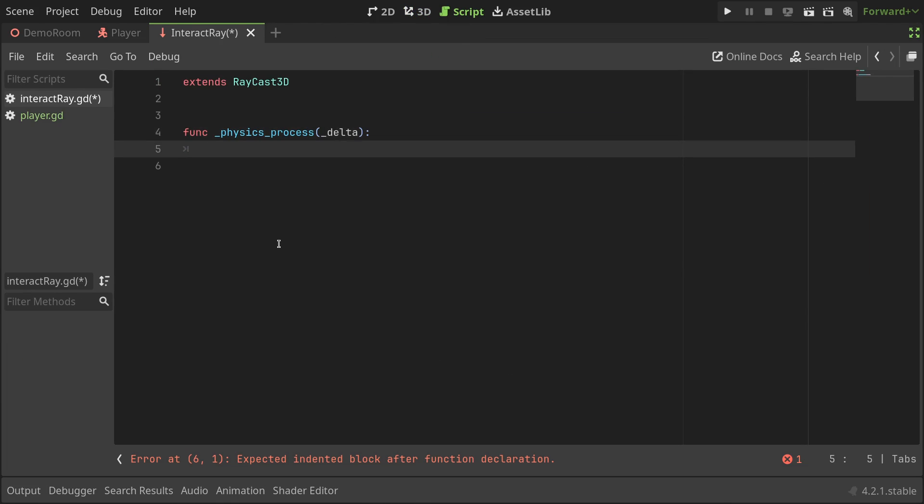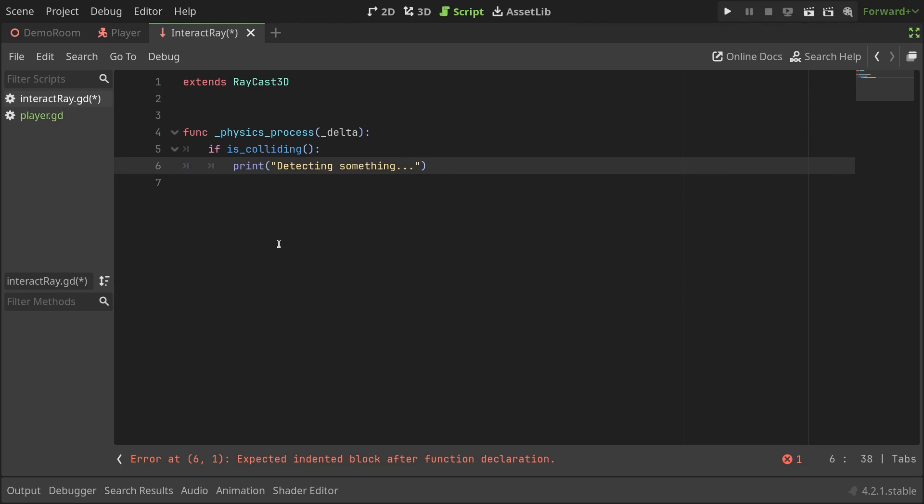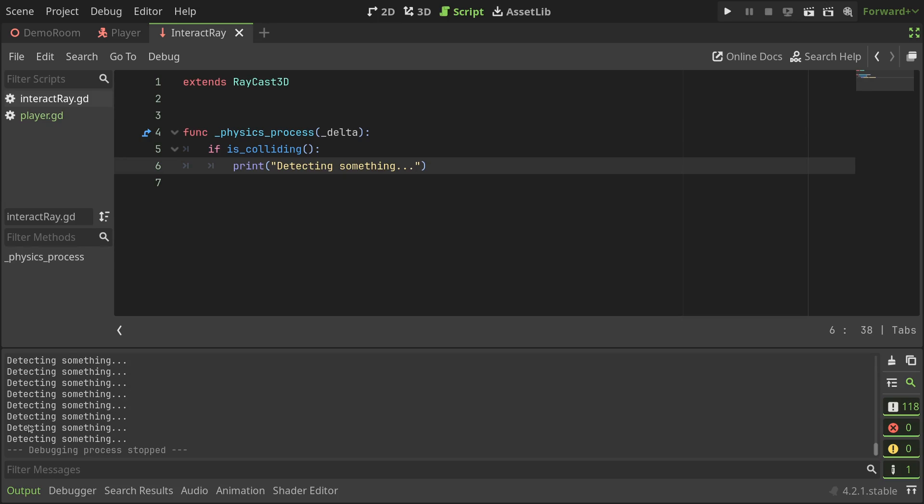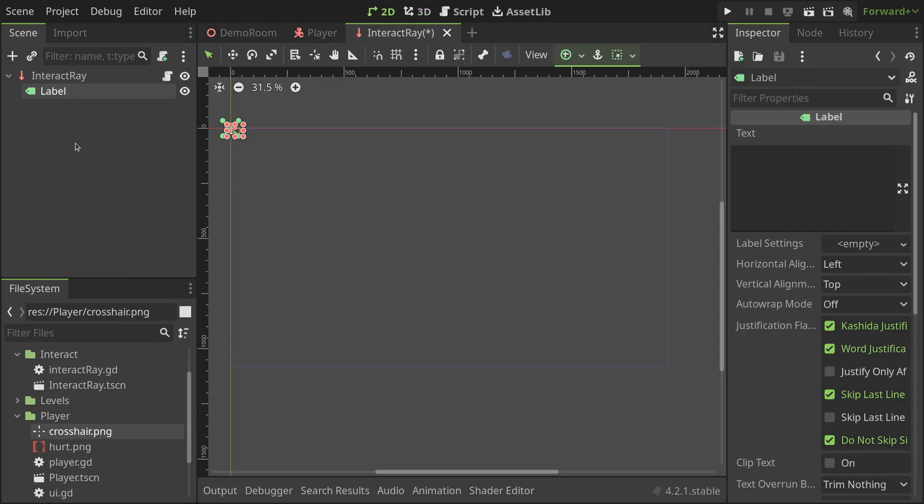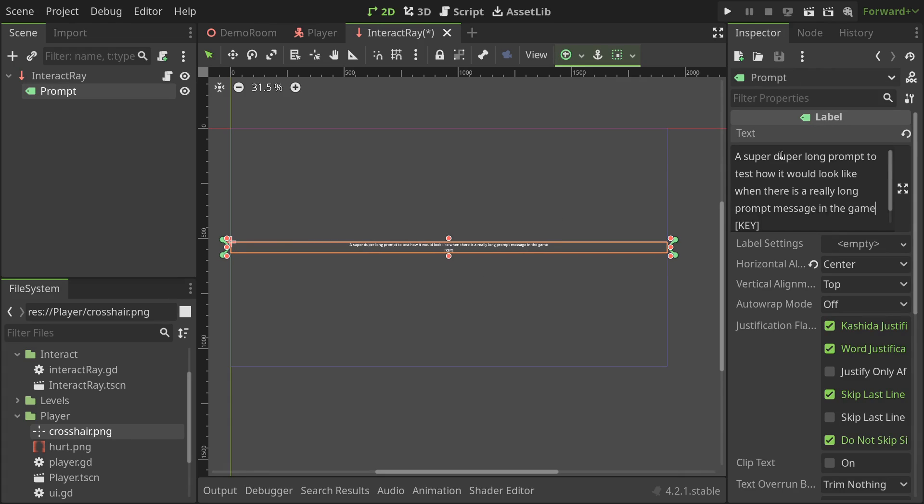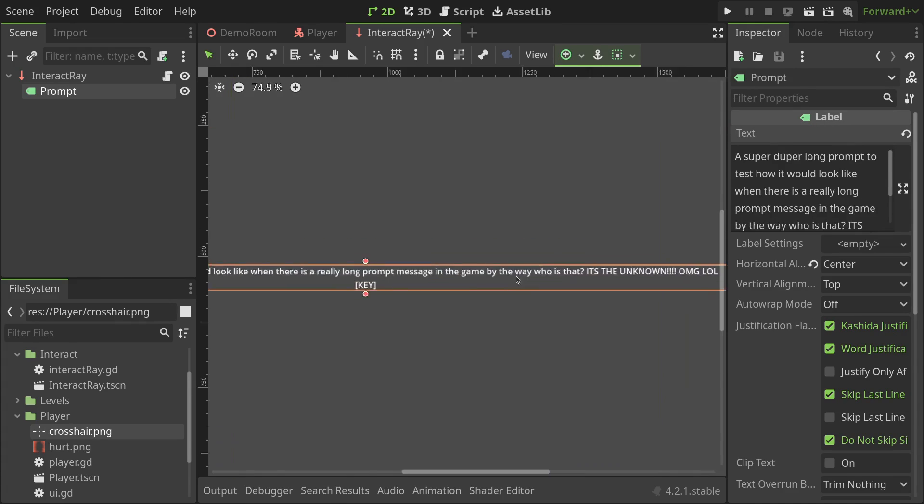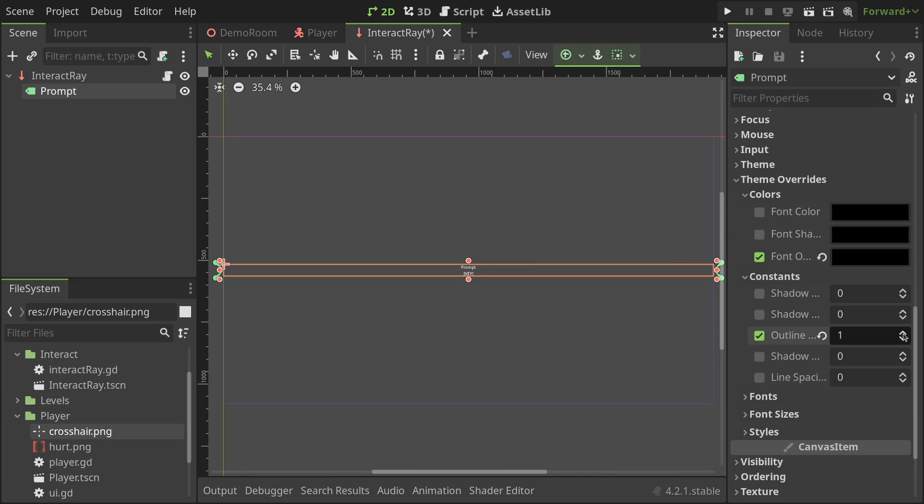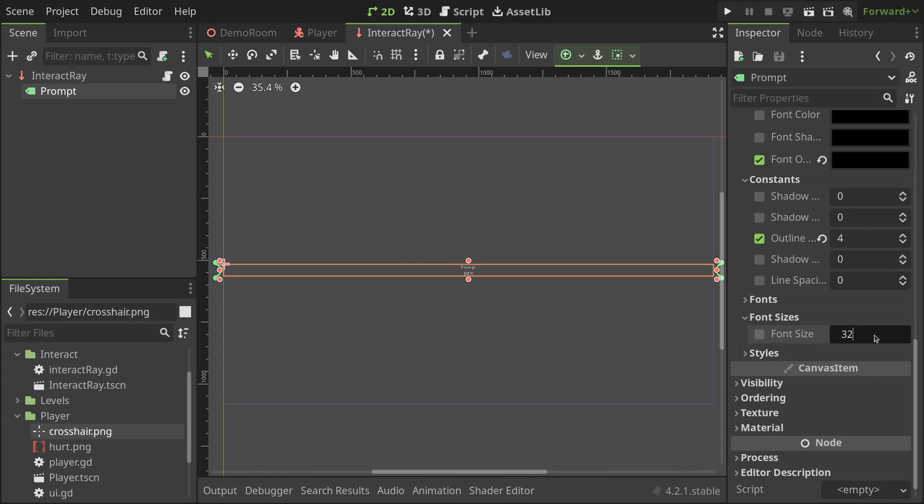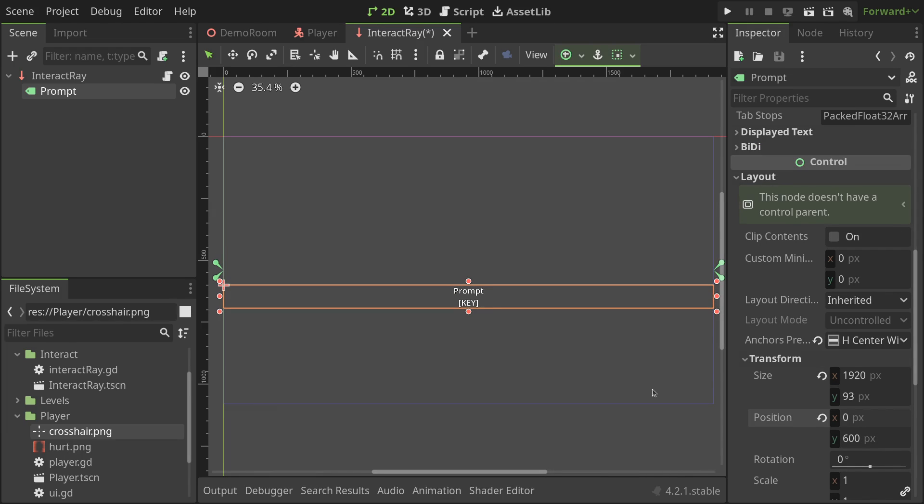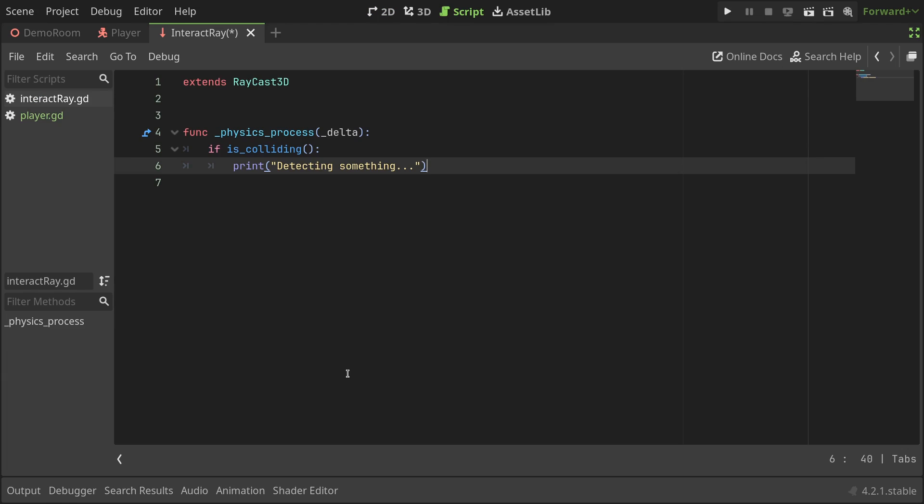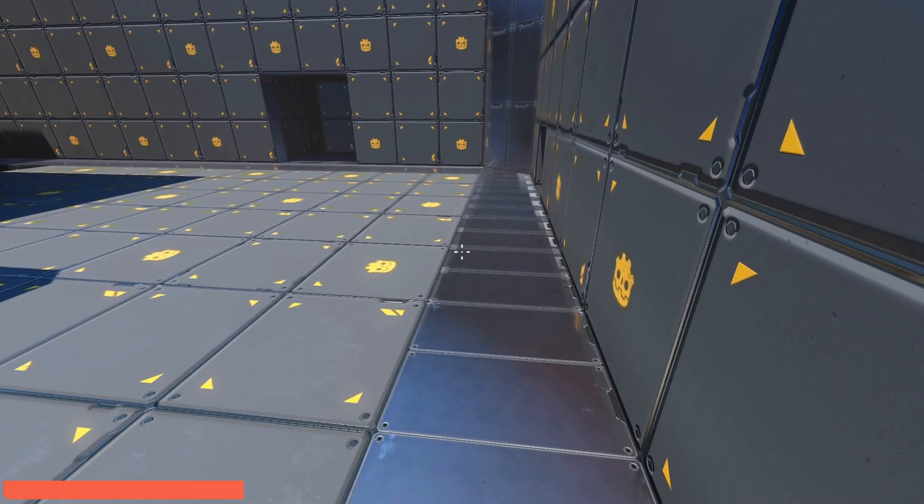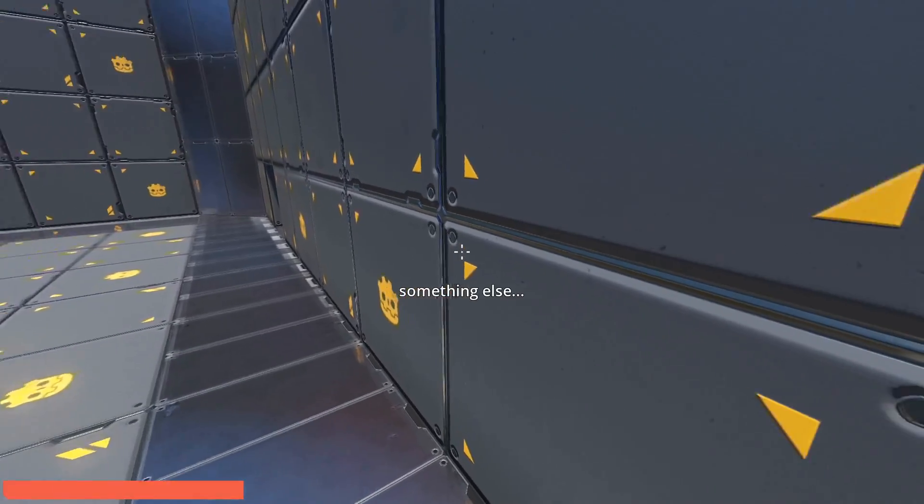In the script, I'll define the physics process function. And in it, I'll check if the raycast is colliding and print a message to the console if it does. Running the game, well sure, it does work but it's hard to tell when it detects and when it doesn't. Let's add a visual prompt to show whenever the ray detects something. I'll start by adding a label node and rename it to prompt. From the inspector, I'll set its text to this and the horizontal alignment to center. From the viewport, I'll set its anchor preset to horizontal center wide so it shows nicely even with longer text. I'll go to the theme overrides and set the font outline color to black, outline size to 4 and font size to 32. I'll also set the position along wide to 600. The text we set in the inspector is just a placeholder. Let's set its actual value from the code. I'll set the text to an empty string at the start of the physics process function and to something else when it's colliding. Okay, this is a much better indicator for the interact ray.